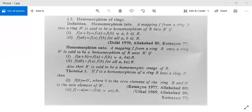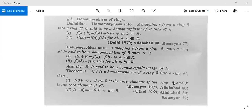Now the theorem — these are also the properties. If f is a homomorphism of a ring R into a ring R', then: first, f(0) = 0', where 0 belongs to R and 0' belongs to R', with 0 being the zero element of R and 0' the zero element of R'; and second, f(−a) = −f(a) for all a in R.